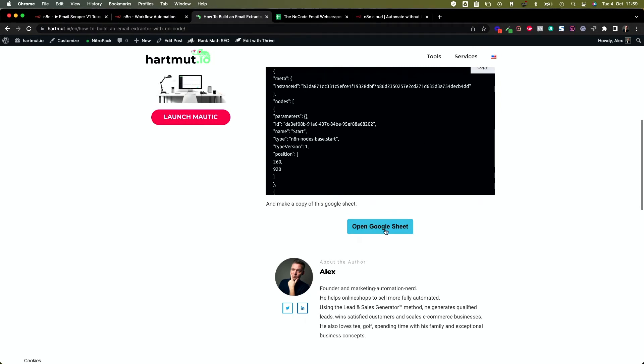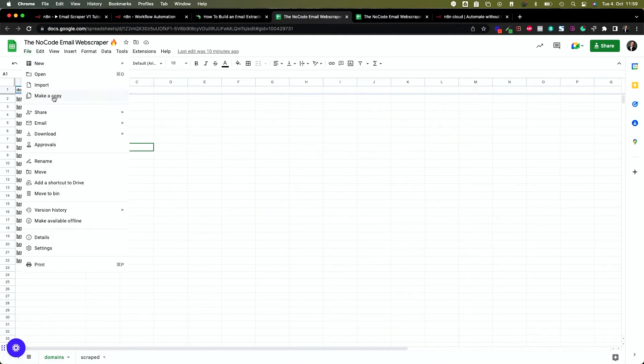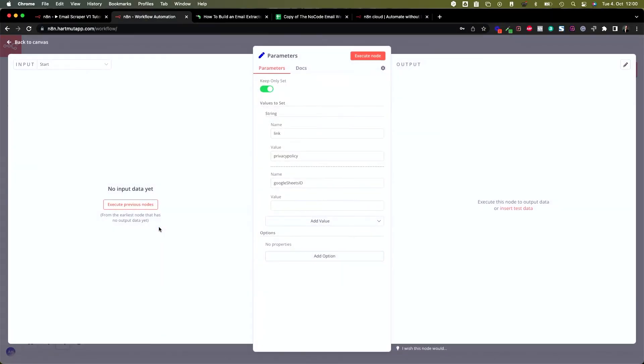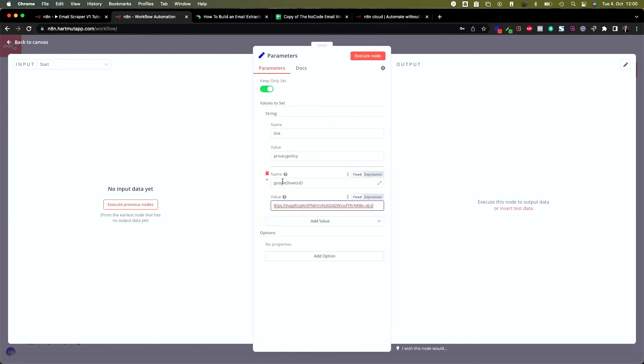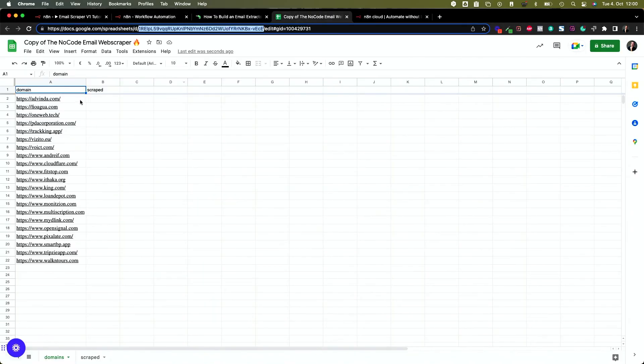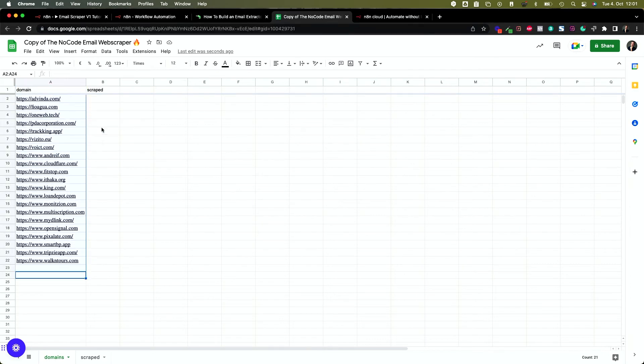After that, you can close the Google Console. The last thing before we can start scraping is a fresh Google Sheet. Go to our blog post and click the link to copy the email scraper Google Sheet. Once open, create a copy to use it. Copy the ID of your sheet from the URL in the browser address bar, switch back to the N8N tab, and paste it into the parameters node in the field 'Google Sheets ID.' Finally, copy your list of domains you want to scrape and paste them into the domains column of the domains table in your Google Sheet.